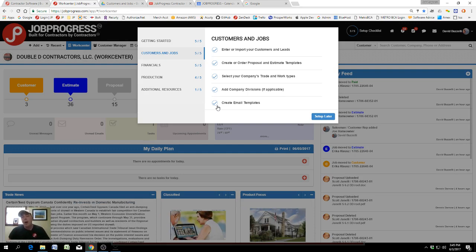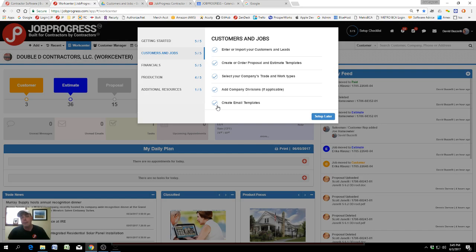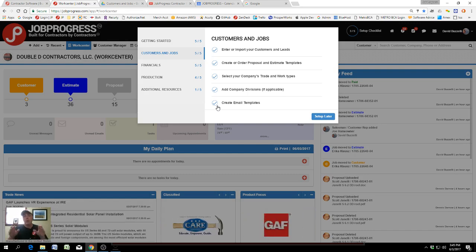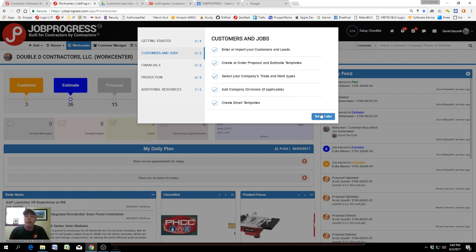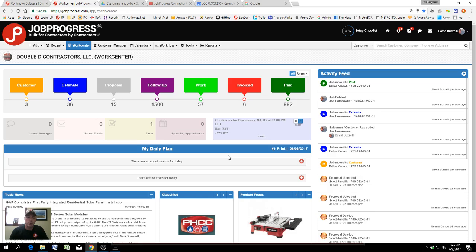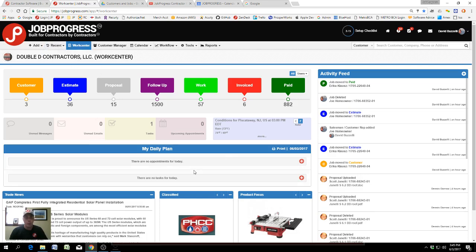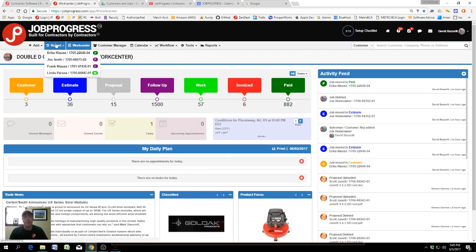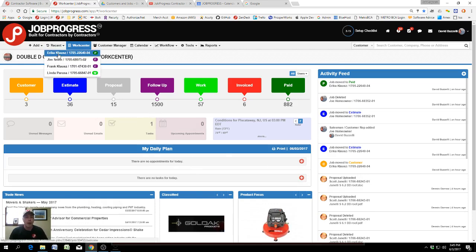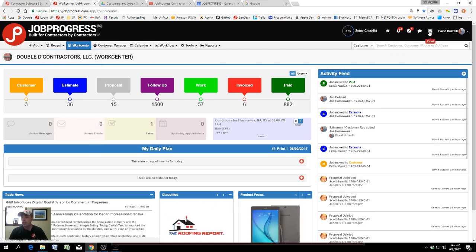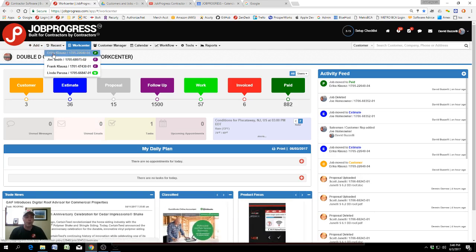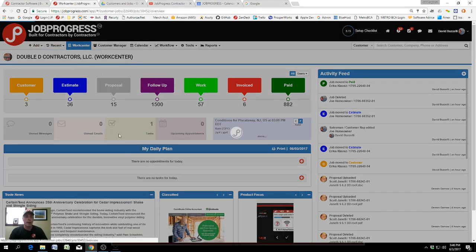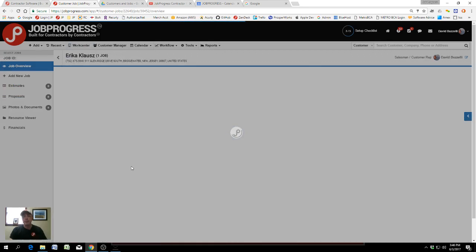We went really far above and beyond the call of duty when it came to email templates. We allow you in JobProgress to communicate with your company through the JobProgress platform and email them. You can see all your emails. It's a full-featured email system, and everything's tracked to the job, which is really nice.